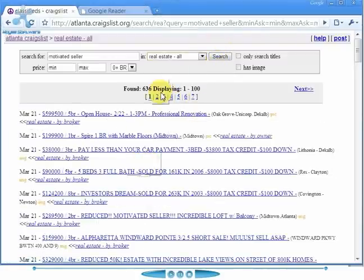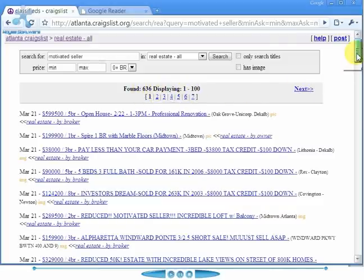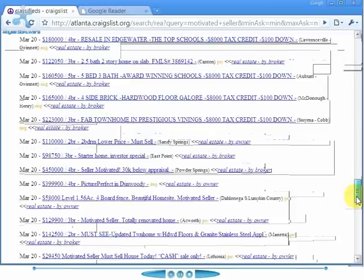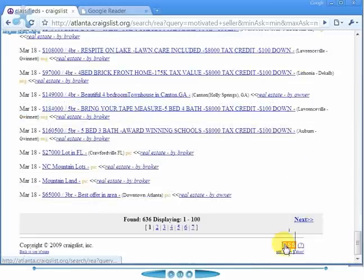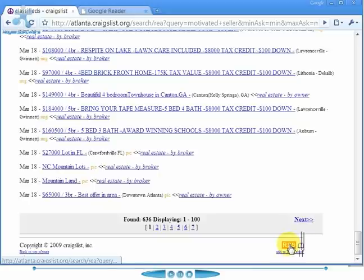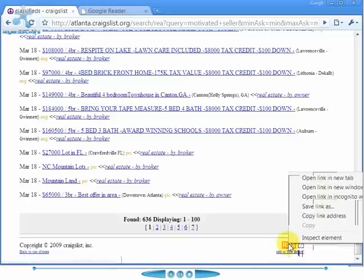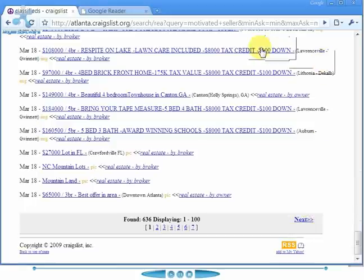That's going to give us all of the ads that have 'motivated seller' listed in them somewhere. We've got 636 over the past couple of weeks or so. I'm going to scroll down to the bottom, and right here in the bottom right corner you'll see the orange RSS logo. I'm going to right click on that, copy the link address, and then go to Google Reader.